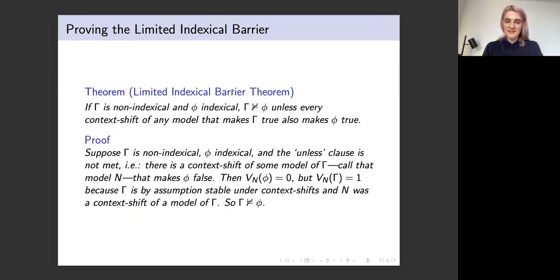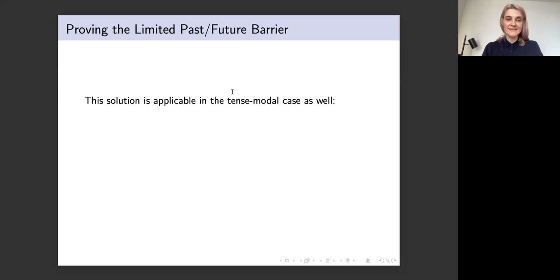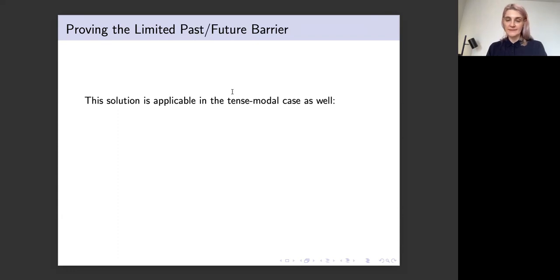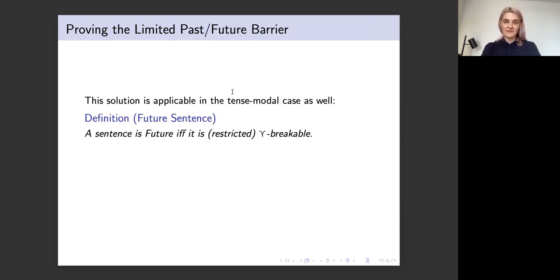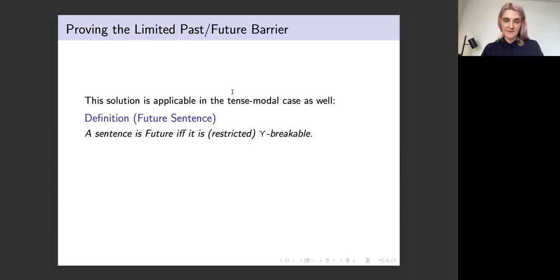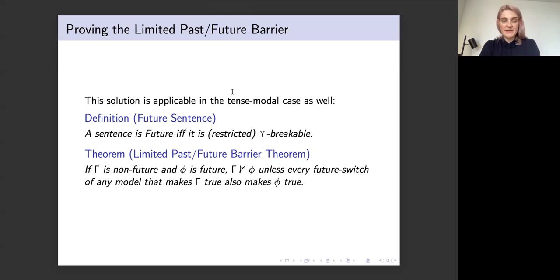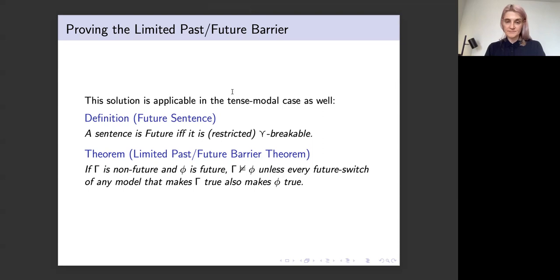In the case of the indexical barrier, it's much clearer what we ought to say. If you have an argument where some constant sentences entail an indexical sentence I, you would expect to be able to generate counterexamples by finding a model where C is true and then varying the context until I goes false. But there's one situation where that intuitive motivation fails: if making C true has restricted the model so that no contexts are available that would make I false. This suggests a way to state the limit on the barrier theorem. The indexical barrier theorem: if gamma is non-indexical — meaning context shifts never change the truth value — and phi is indexical — meaning it's breakable with context shifts — then gamma doesn't entail phi unless every context shift of any model that makes gamma true also makes phi true. That turns out to be relatively straightforward to prove.